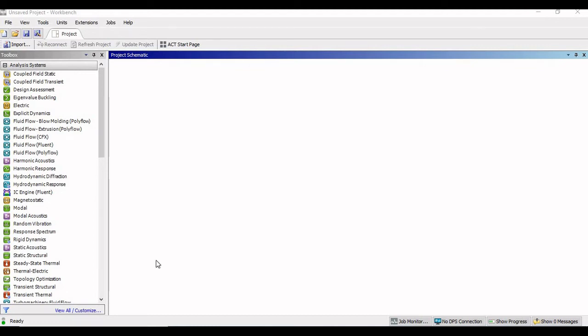Hello everyone, I am Vinsu, welcome to my YouTube channel. So today in this session, we are basically going to understand how we can create a separate material library in ANSYS Workbench.